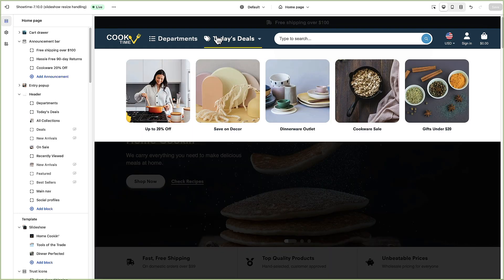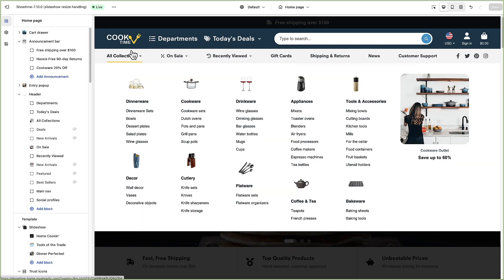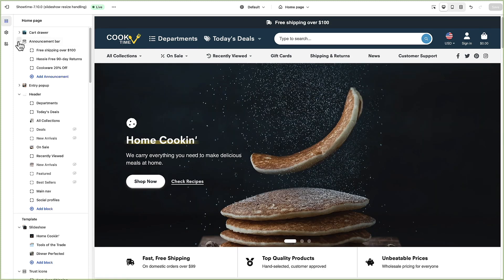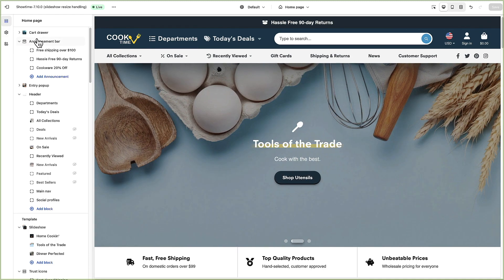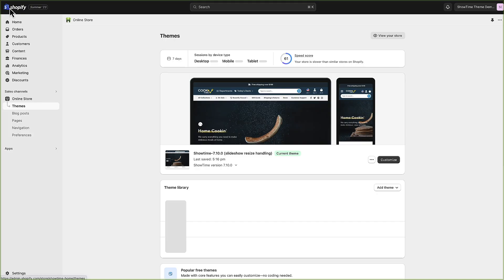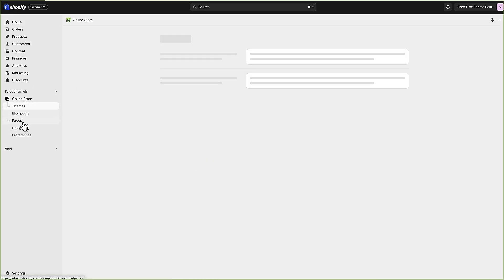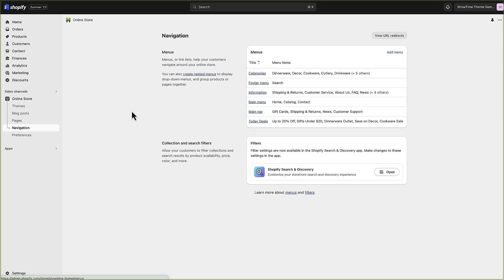That's a pretty quick and dirty description of how to set up your header and navigation in Showtime. Now I'm just going to jump over to where you set up the menus. I'm going to exit out up here and go to the online store and navigation to show you how the menus work.